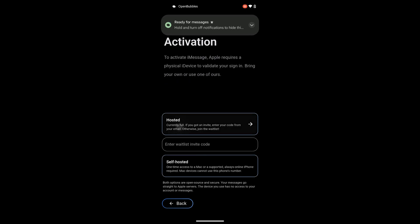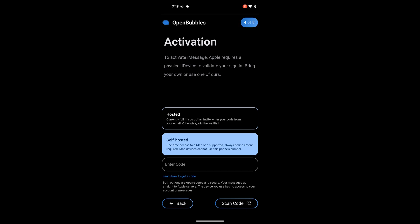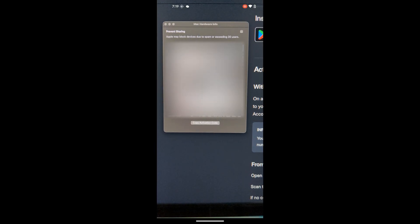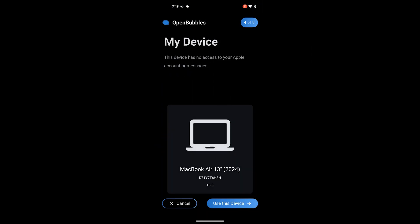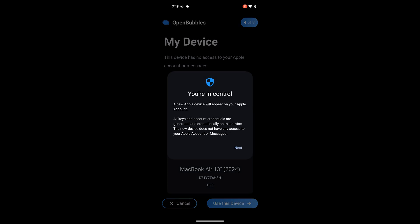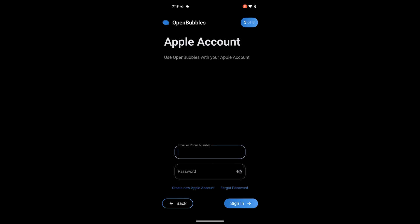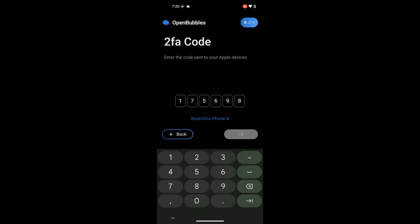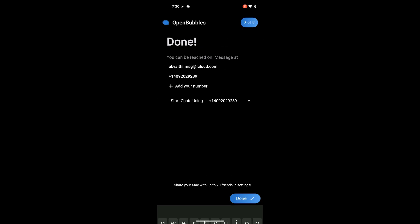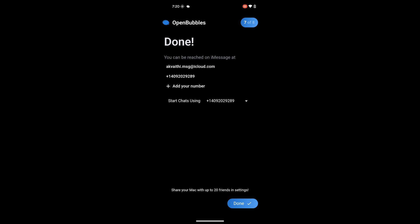And here you can see the activation process. If you already have a waitlist code for the hosted one you do not need a Mac for the setup. However we will be going with the self-hosted option so go ahead and scan the QR code once you have it up. After scanning you'll see that your Mac OS identity shows up and then you'll be prompted to also log into your Apple account. These credentials are sent directly to the Apple servers to authenticate.